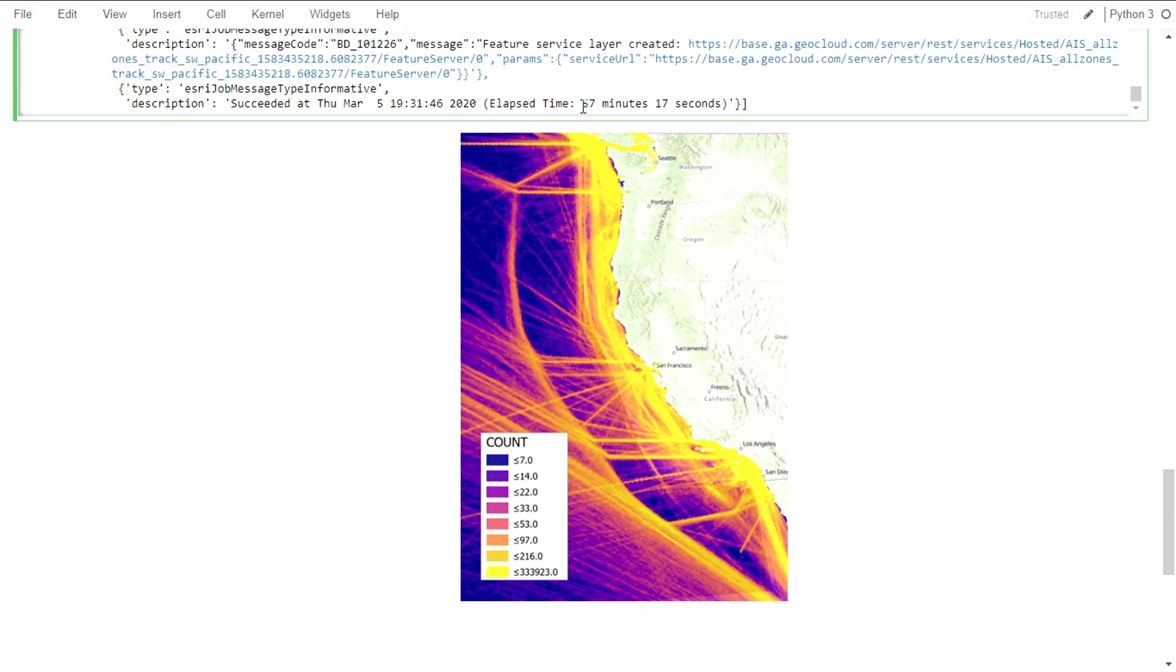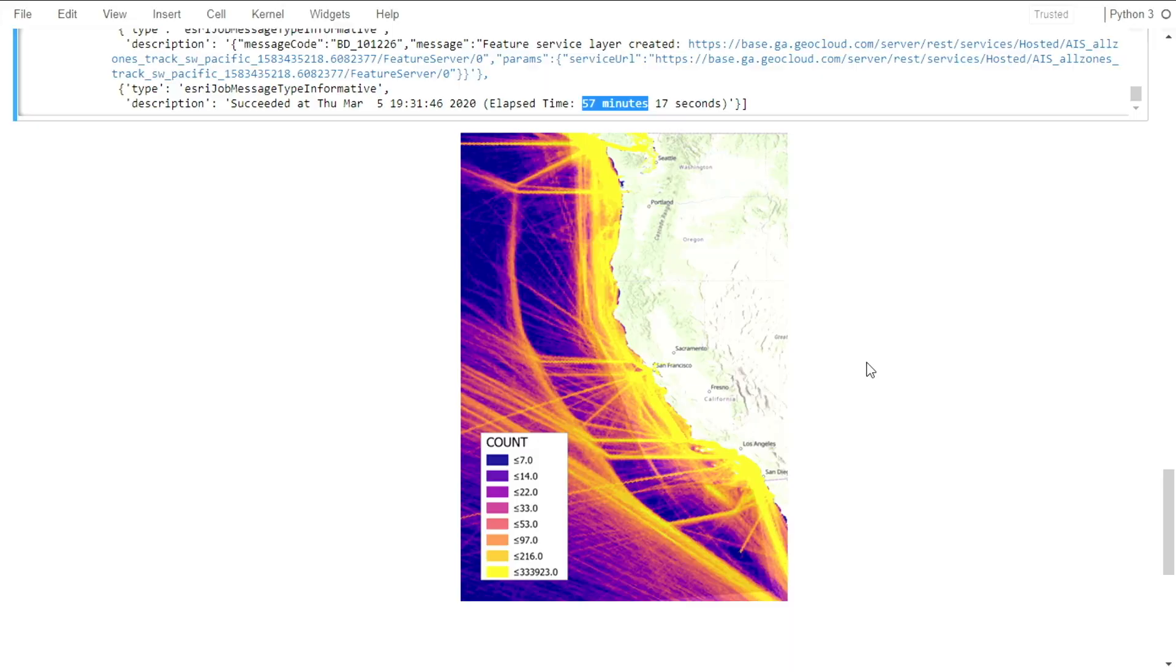The result layer took 57 minutes, and in it you can clearly see the shipping lanes and where boats are traveling off the West Coast of the US. I just used three GeoAnalytics tools, but with the 20 plus tools available, as well as the entire PySpark API, you have extensive options on what you can explore and discover with your own data sets. Back to you, Jay.